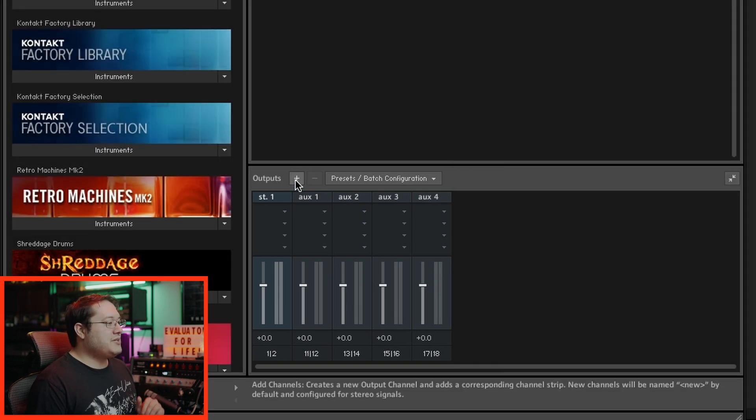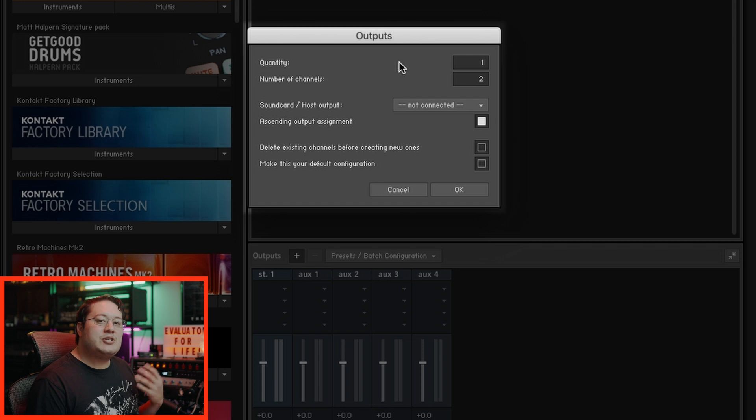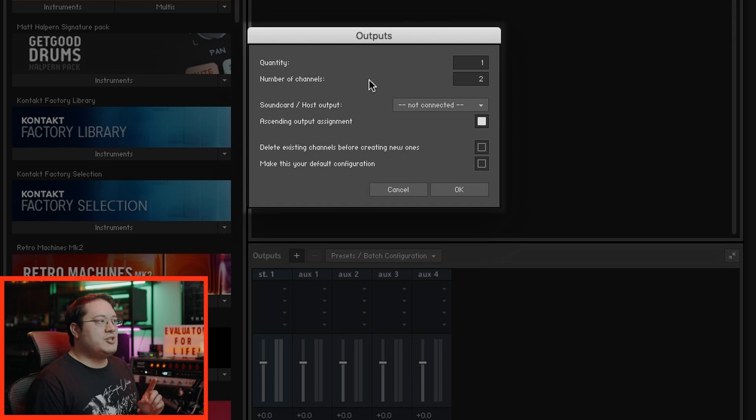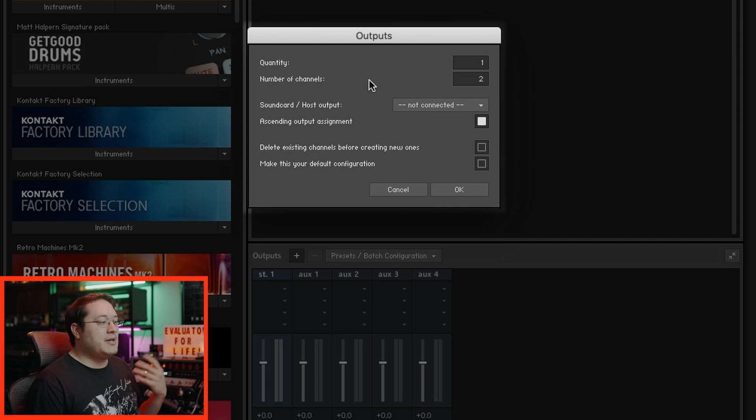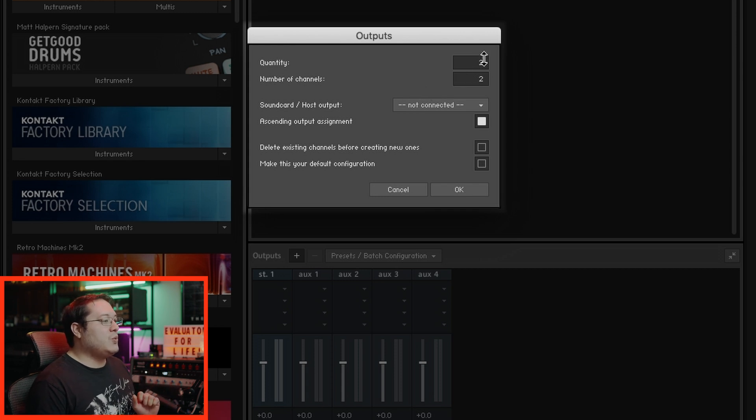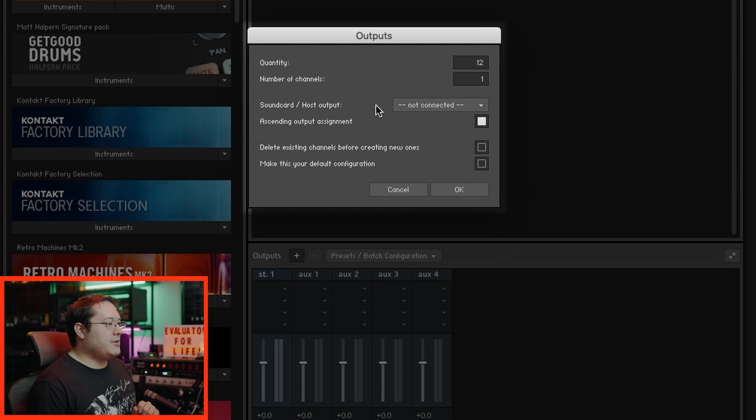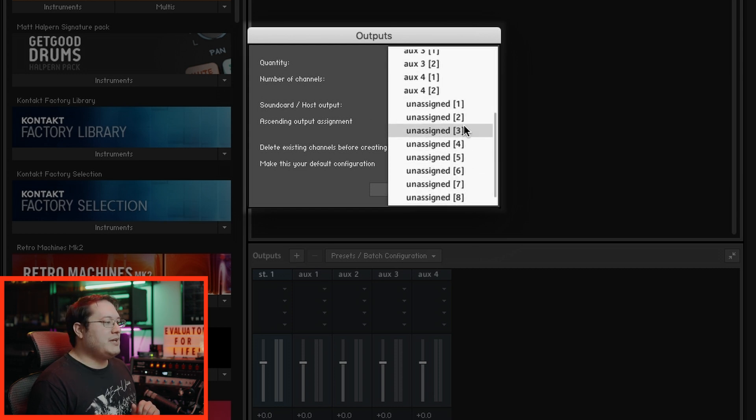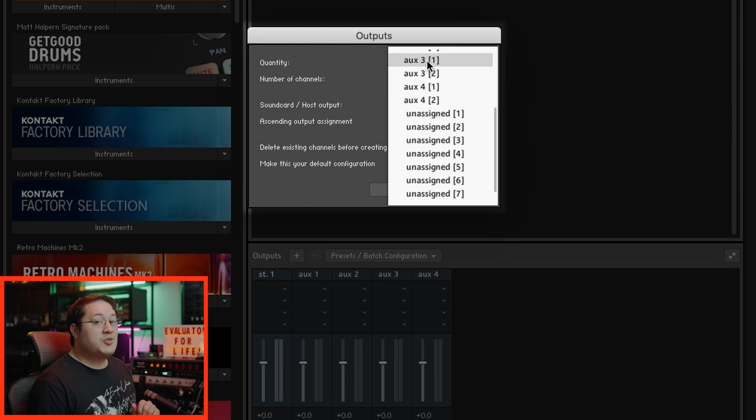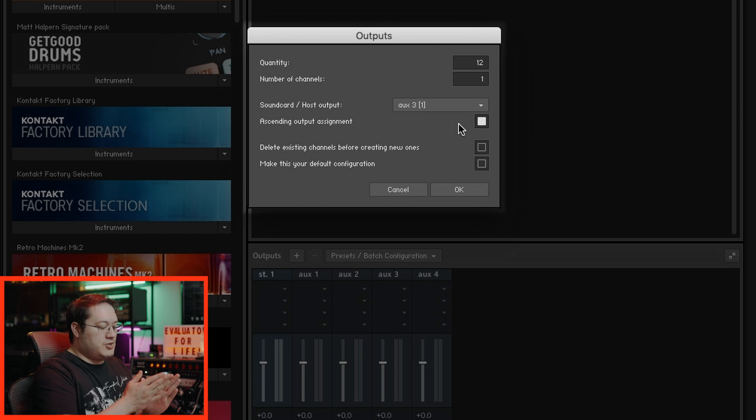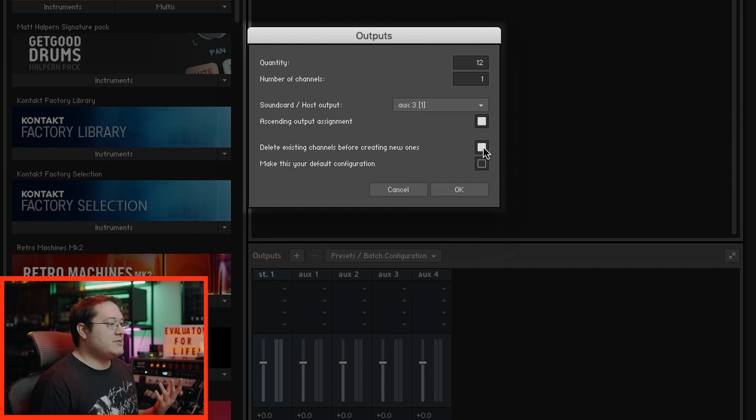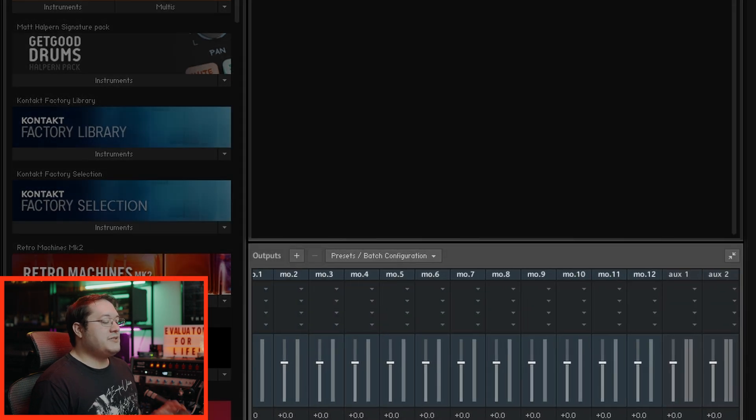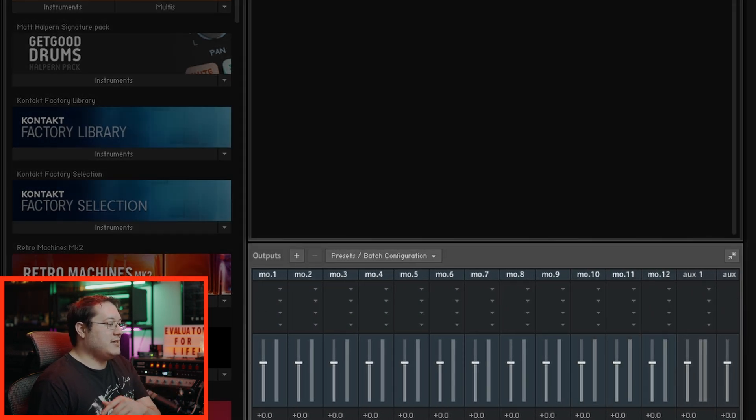Over here under outputs, let's hit that plus sign. Now quantity is how many tracks we want to create, and the number of channels is one channel for a mono track, two channels for stereo, and then if you wanted surround sound 5.1, et cetera, based on what type of instruments. In this case, we're doing a drum sampler. We need 12 mono tracks, then scroll down to host output path. We see eight unassigned but we need 12, so we're going to go up to aux 3, keep ascending output assignment selected to make all the tracks ascend, then delete existing channels before creating the new ones. Now we have all the mono tracks in ascending order.